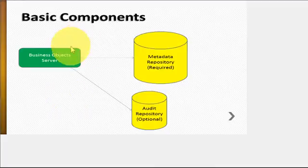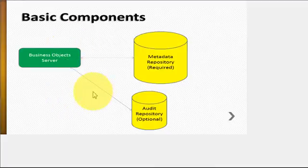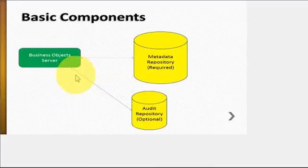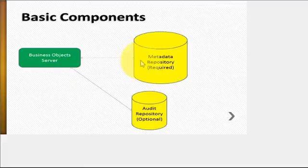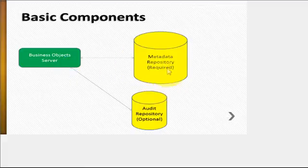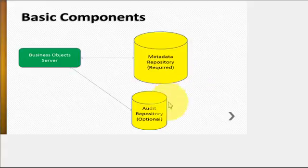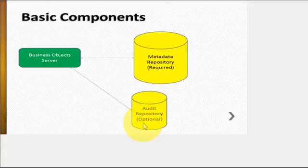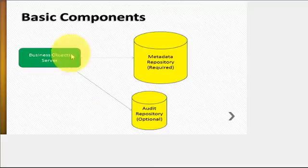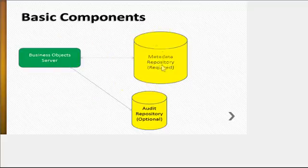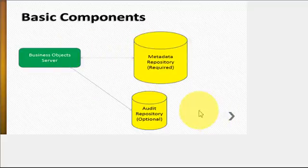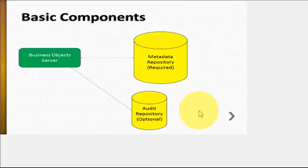Right now all you have to worry about is running through the metadata repository setup and also the audit repository. I think both of them are done right now.